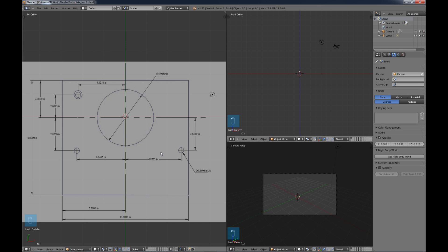You might ask why in Blender would you create this type of drawing, since it's sort of like an engineering drawing. Well, normally in Blender you probably don't do this — you'd use something like an AutoCAD program.